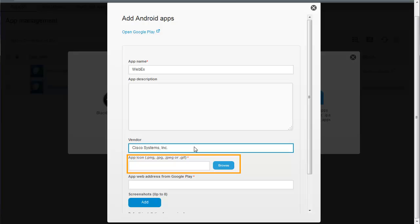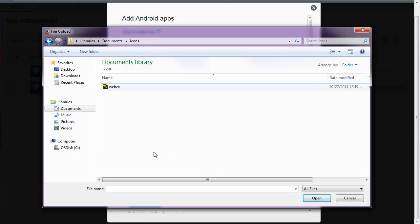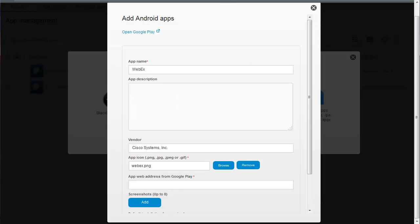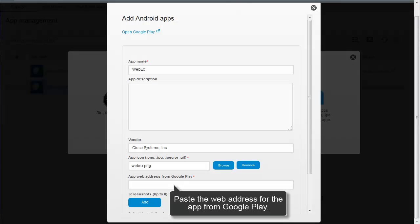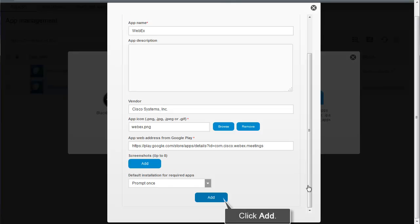You must add an icon for the app. You can download the icon from the App Store and store it on your computer. Click Browse to locate the icon, select the icon that you want to add, then click Open. Copy the web address for the app from Google Play and paste the web address in the App Web Address from Google Play field. Click Add to add the app to the App List.